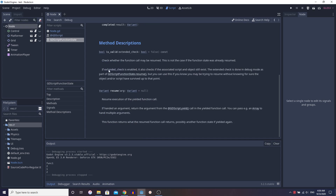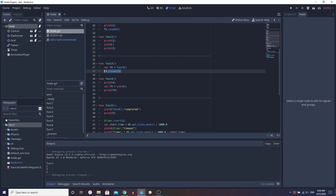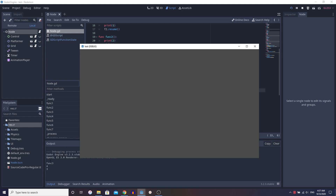If we look into the resume function of GDScript function state, it resumes execution of the yielded function call. If handed an argument, it returns that argument from the GDScript yield call in the yielded function. We're going to pass the number 3 as our parameter. So when we resume, it goes back and returns F4 — and since we're passing in that parameter, F4 now equals 3. So when we print F4, it prints 3. If we run this, we expect 4 and 3.